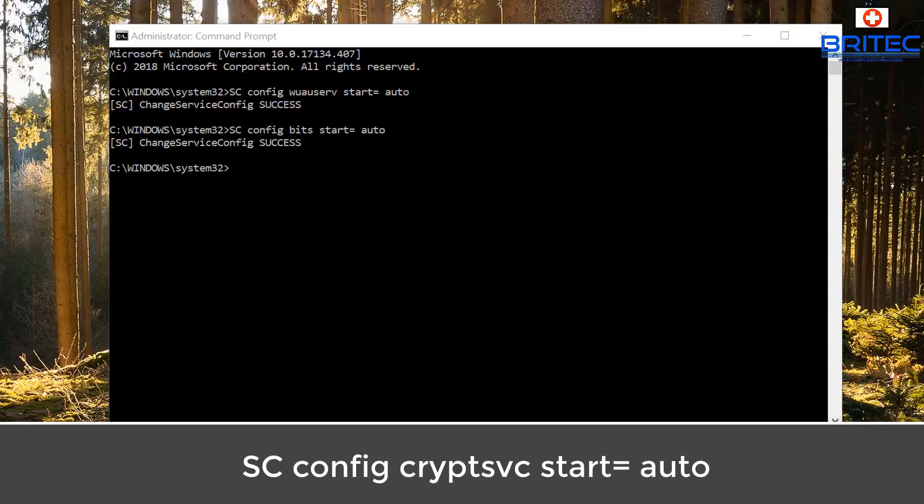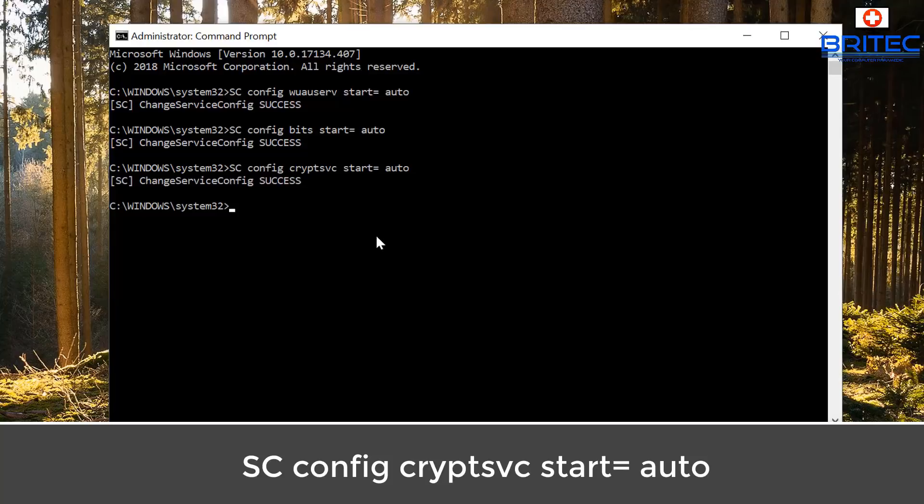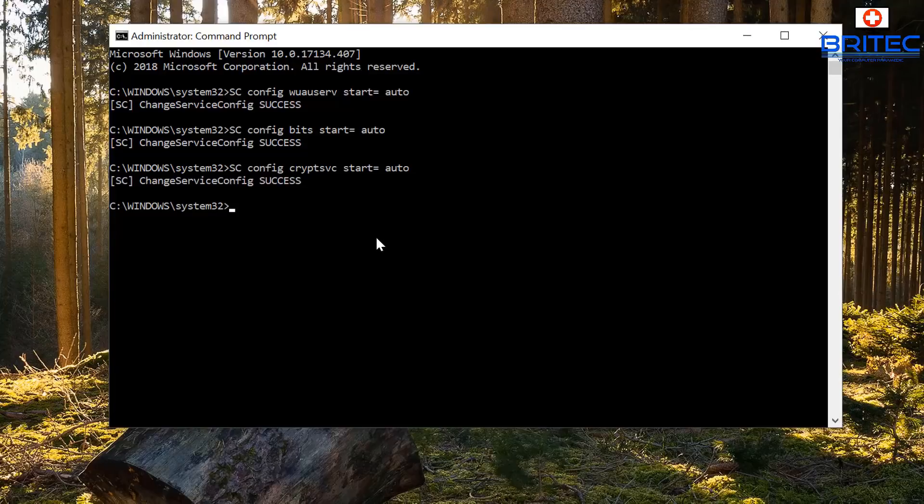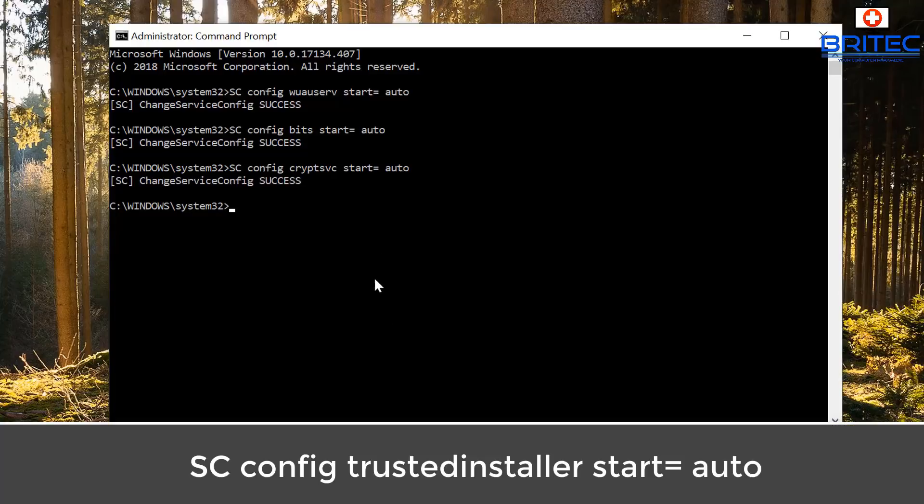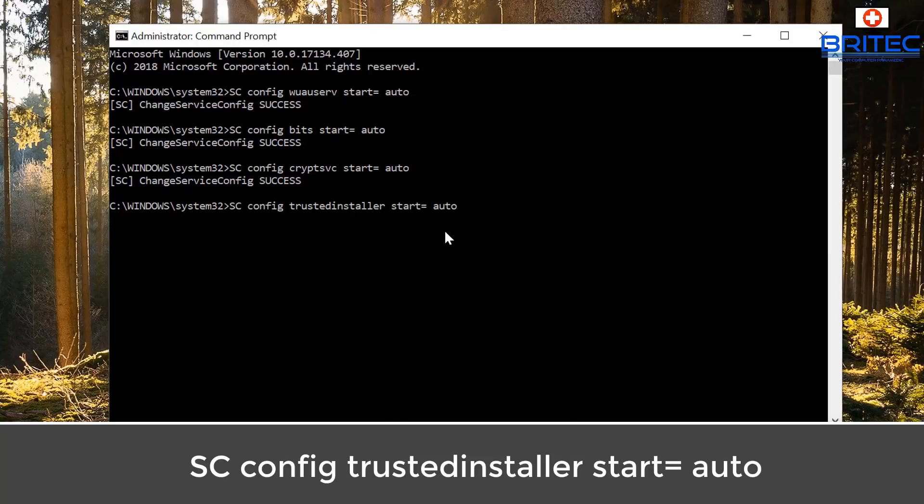We'll just do another command here, so just copy and paste this one in. I'm going to set that to auto. And one more, we're just going to set that to auto as well. Push enter, and that's your trusted installer.